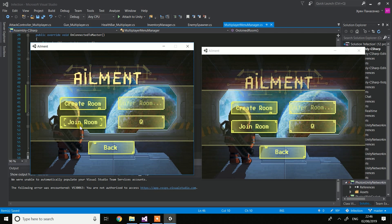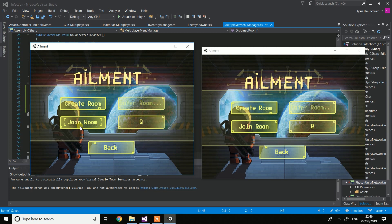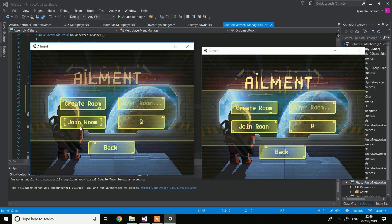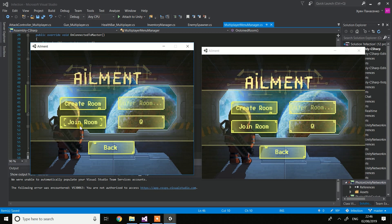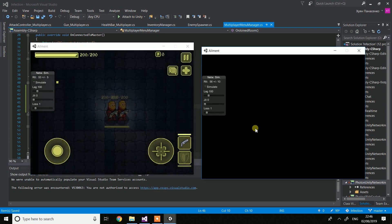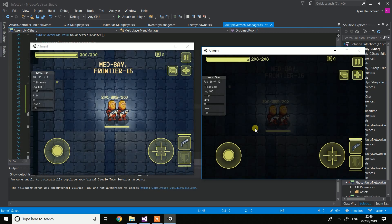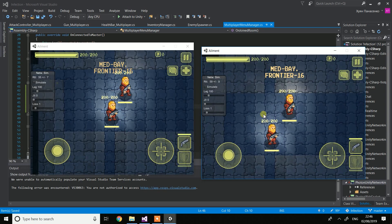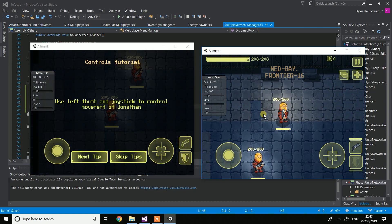When we press join the room it's going to randomly pick up one of the three scenes which I've got. They are very basic but just so you can see that every time when you're joining the room it's gonna be a random scene which will make gameplay more interesting.